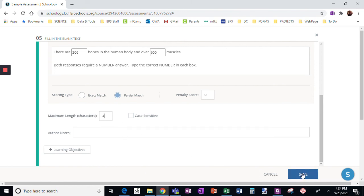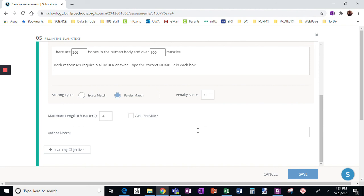And then I'm going to click save. Now here, one last thing, case sensitive. If you check this, capitals matter. Now it doesn't matter for me, mine are numbers, but if you wanted them to capitalize it, like if it was a specific place or person and it needed to be capitalized, you would have to check case sensitive.